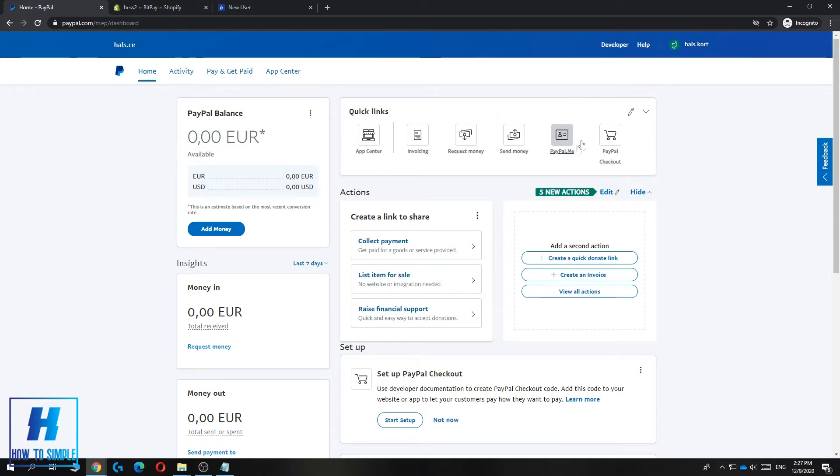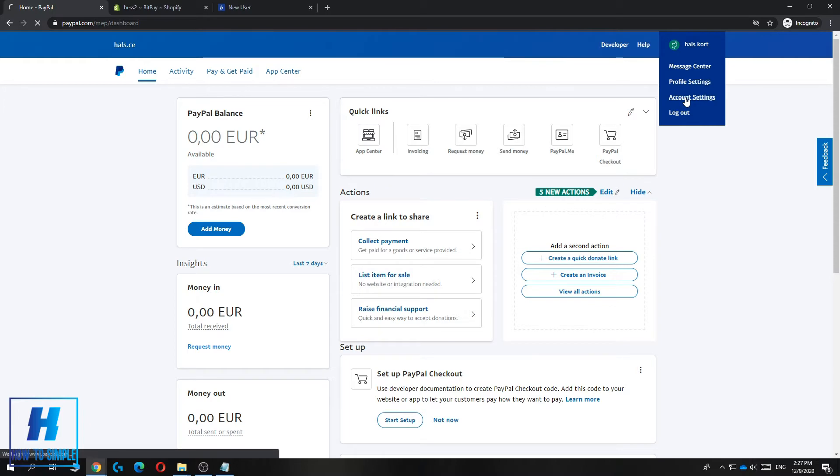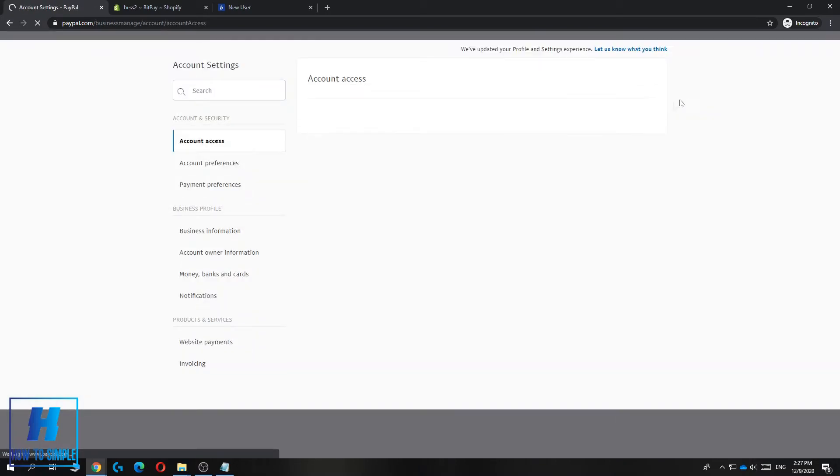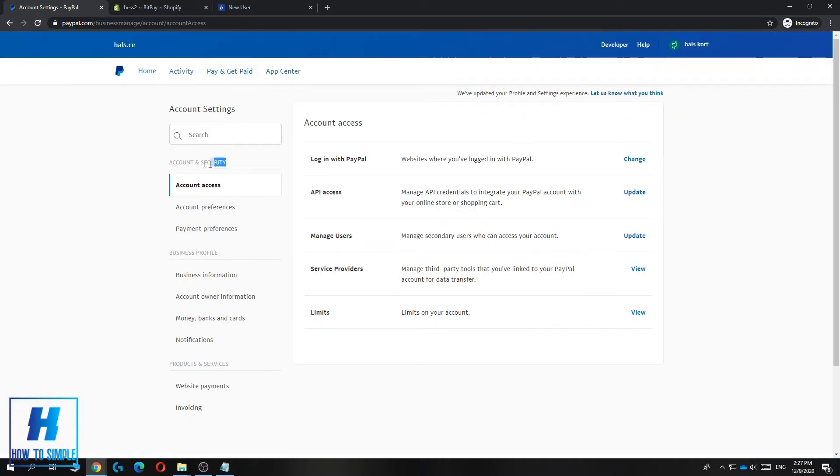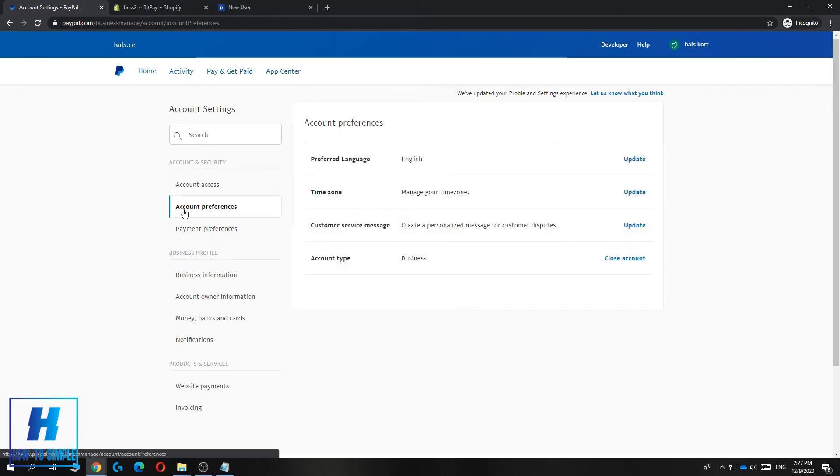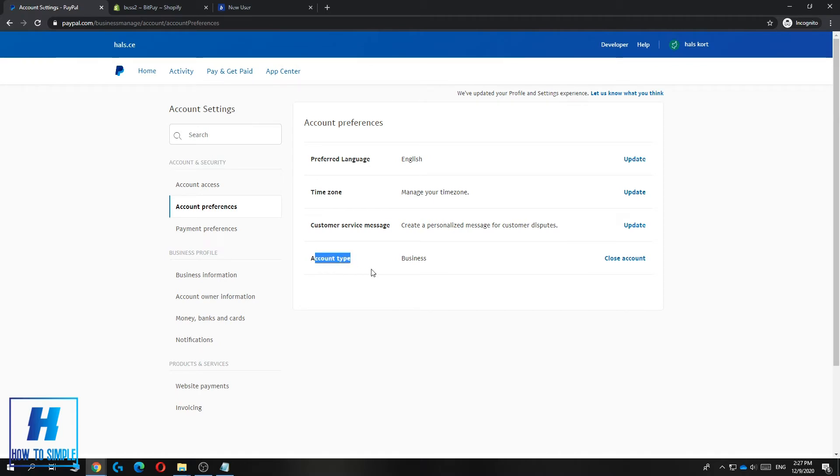Go to your profile, then go to Account Settings. The second option under Account and Security will be Account Preferences. Here you can see your language, time zone, customer service message, and account type. This is a business account.